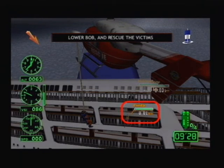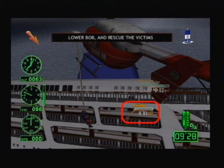These are the names and life gauges of the victims. The gauge turns yellow as it gets lower, and if rescue occurs at that time, points scored will be deducted.